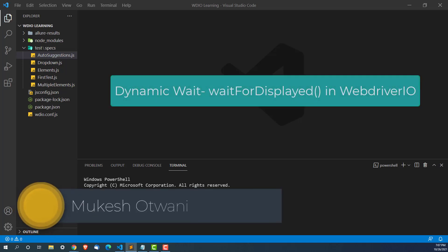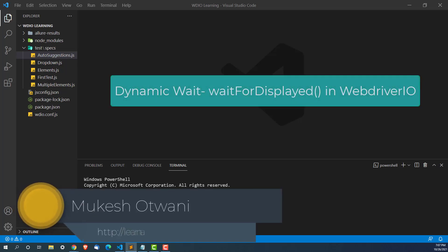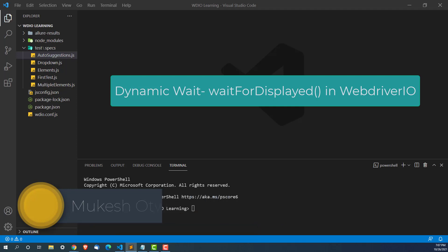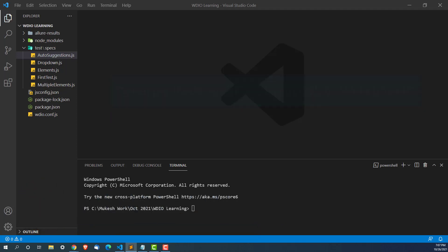Hey everyone, this is Mukeshaw 20 once again from learn-vision.com. Today in this lecture, we are going to talk about dynamic waits in WebDriver.io.